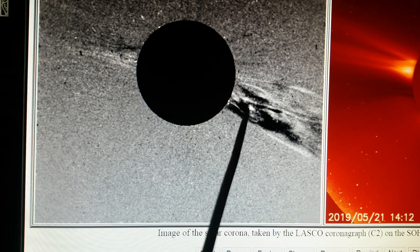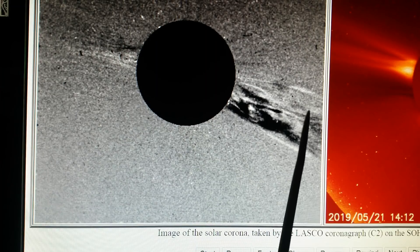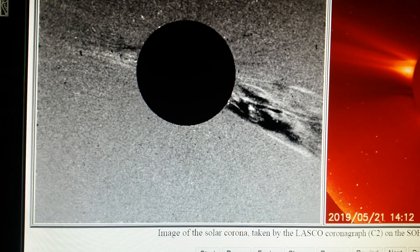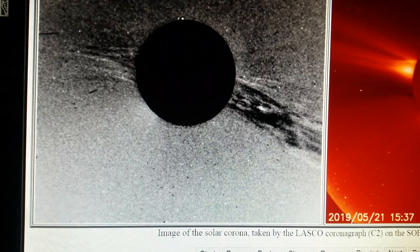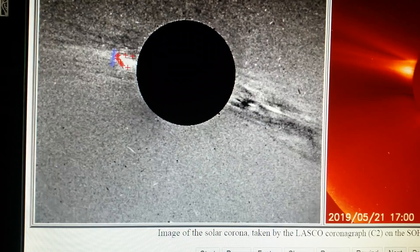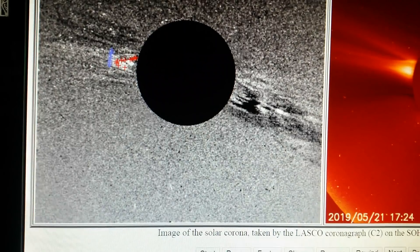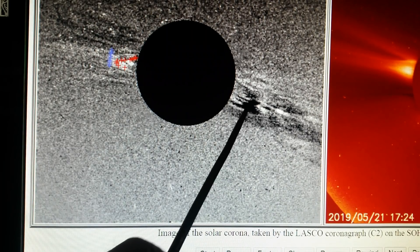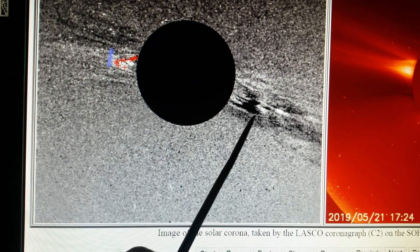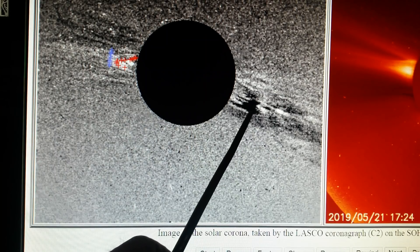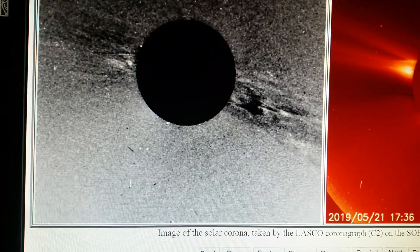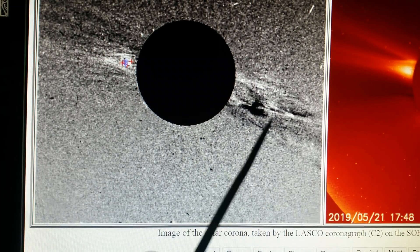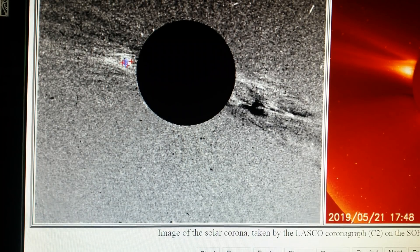As this first object moves out and goes across and out of the way, a second object comes out. There's the first one moving out and away, and here is a second object. You can see a bow shock starting to form on it too — curvature on the back side — and you can see how it drapes all the way around it.